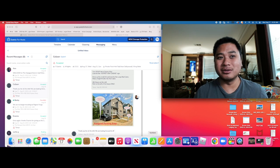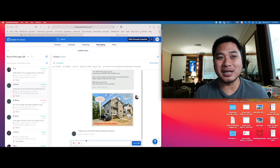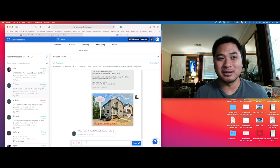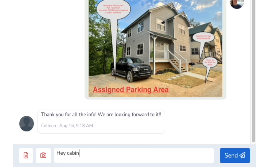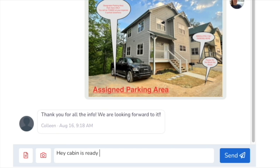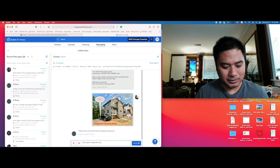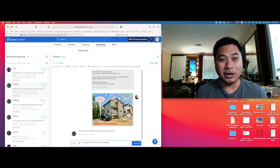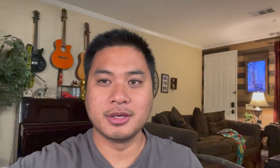So what you can do, you could always just free text something here. Hey, cabin is ready for you to check in. So you could always do that. Just make sure you go on the Schlage Home app, adjust the time accordingly.